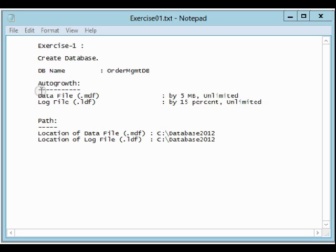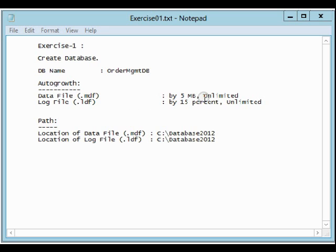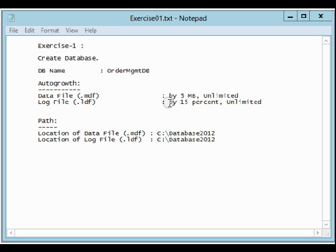The specifications of this database: the auto growth of the data file, the MDF file, is going to be by 5 MB and without any limitation of the size of this data file.